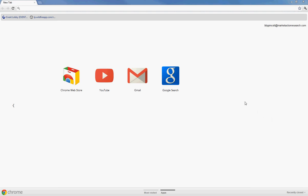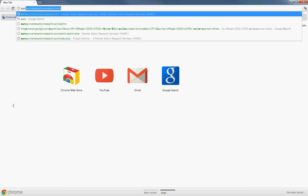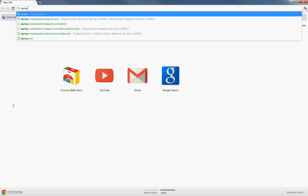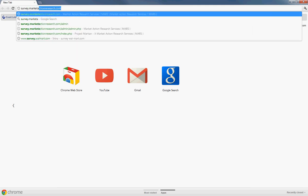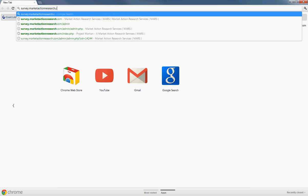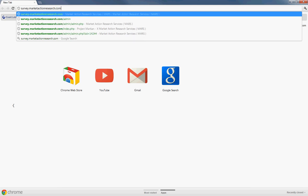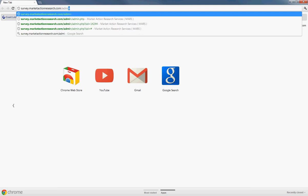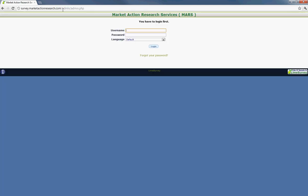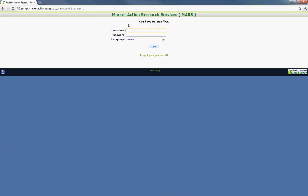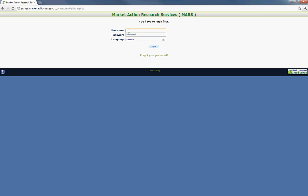So the first step is getting logged in. And if you haven't already received your credentials, make sure to contact CTO Josh Hernandez. And if you have your credentials and are ready to log in, the website is survey.marketactionresearch.com forward slash admin. And when you go to the site, it's going to ask for your username and password.